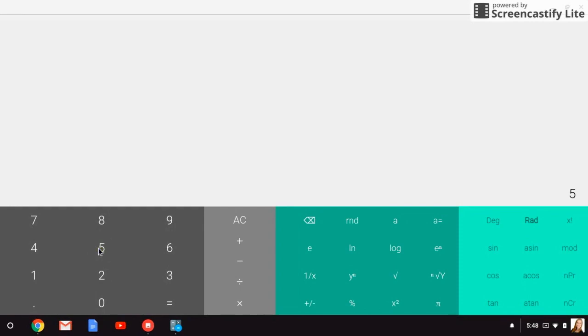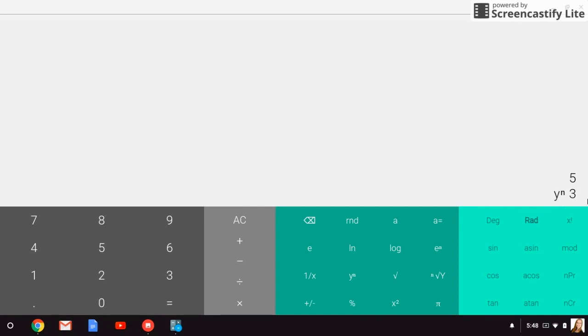So five, then we'll type this y to the n. We'll use that key, and then when we type in the three, this is doing five to the third power. So it looks kind of funny over here, but that's how we're going to type in five to the third. When I press equals, I get 125, which again is the same thing as five times five times five.